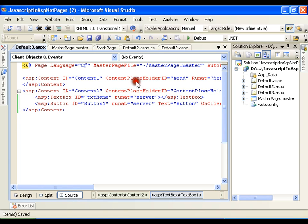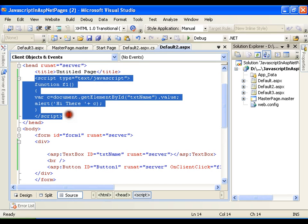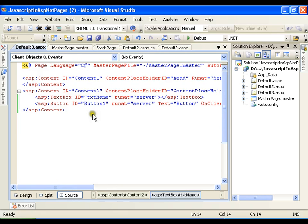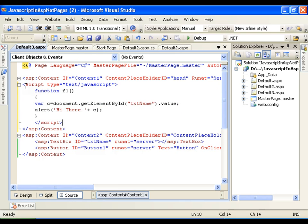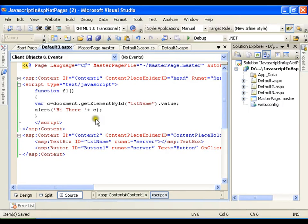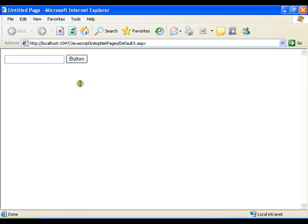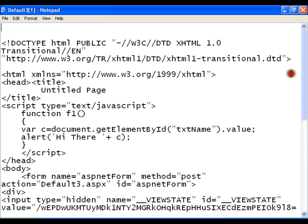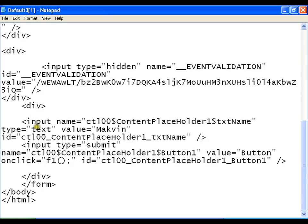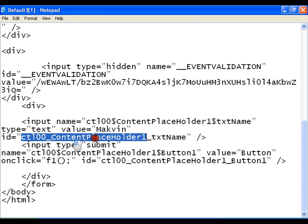If I try to execute this, it is not going to work, because the ID given to the textbox gets changed due to the master page. If I right-click and view source, the page is now inside a master page and the ID of the textbox is now 'ct100_ContentPlaceHolder1_txtName'. So any control in the child page gets a prefix of 'ct100_ContentPlaceHolder1_' prepended to its original ID.